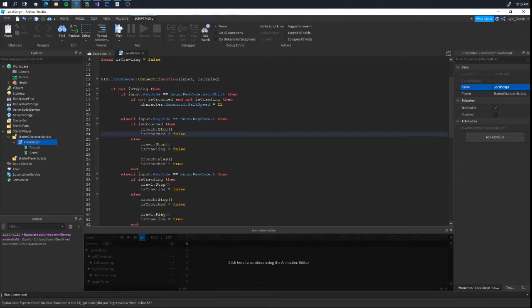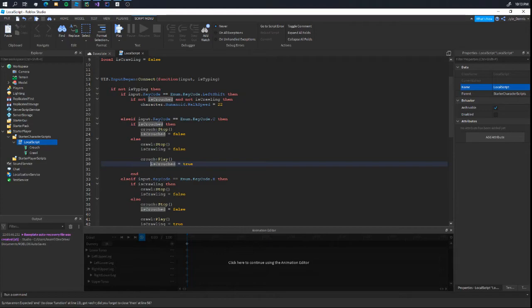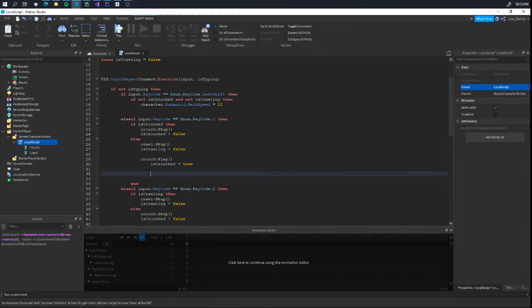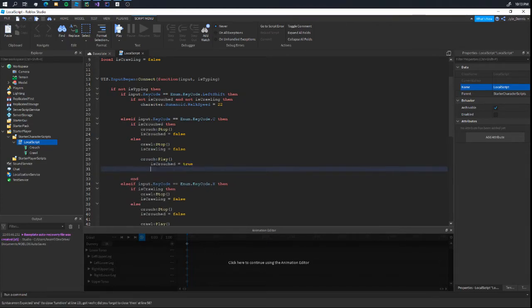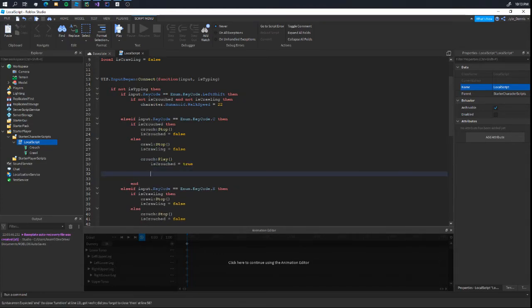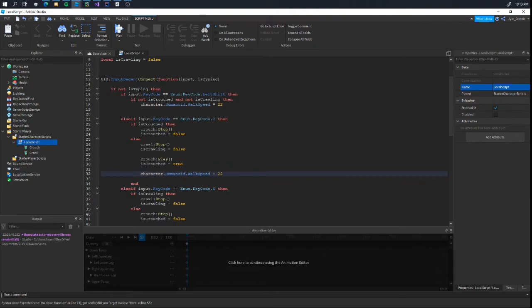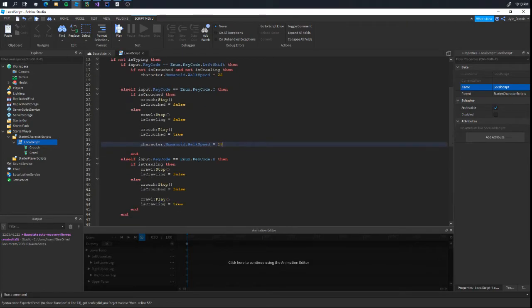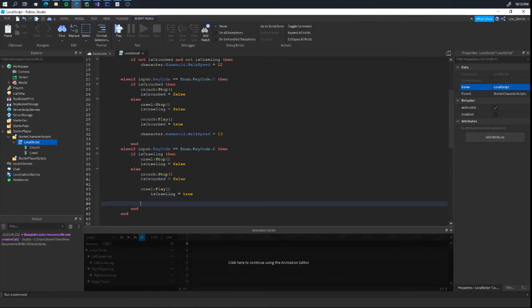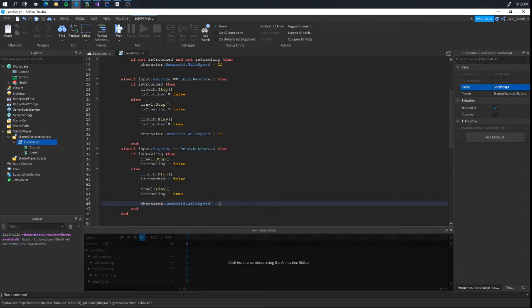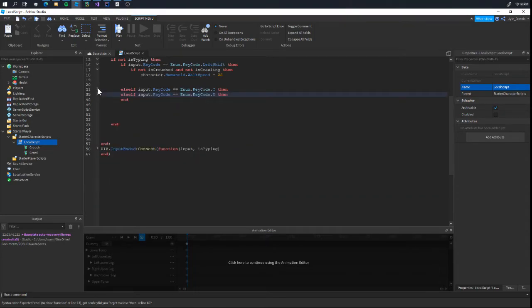We're going one more time into our crouch here. We're going to slow our player speed down since we don't want to be crouching or crawling at full speed. That would probably be horrifying. We're gonna change this to probably 13. And for crawling here, I'm probably just gonna set it to 8.